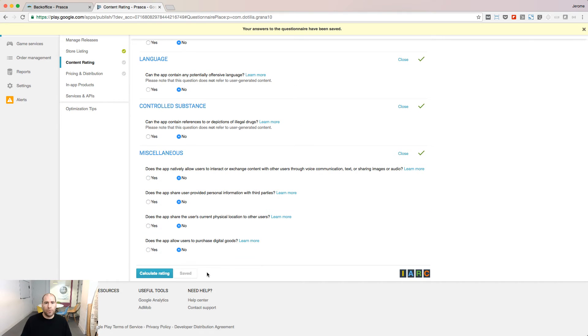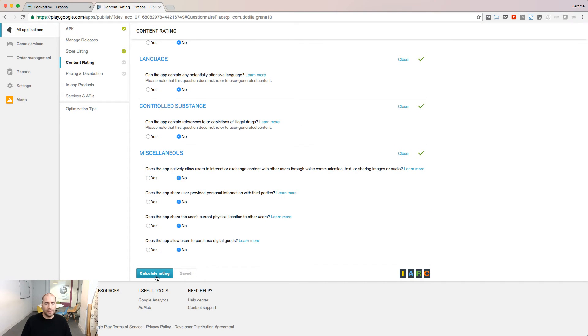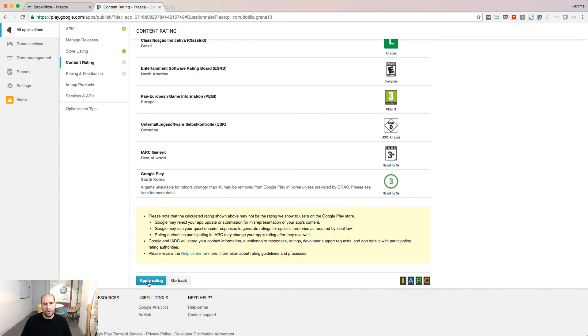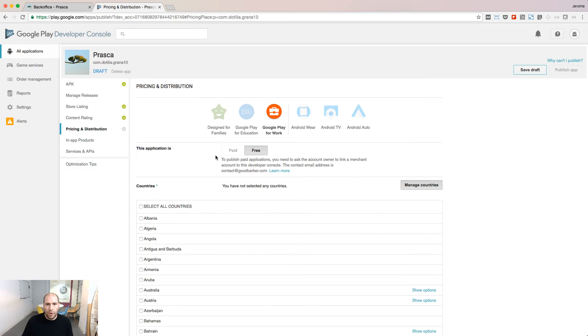Save your questionnaire and calculate rating. Apply the rating if you are okay with it.